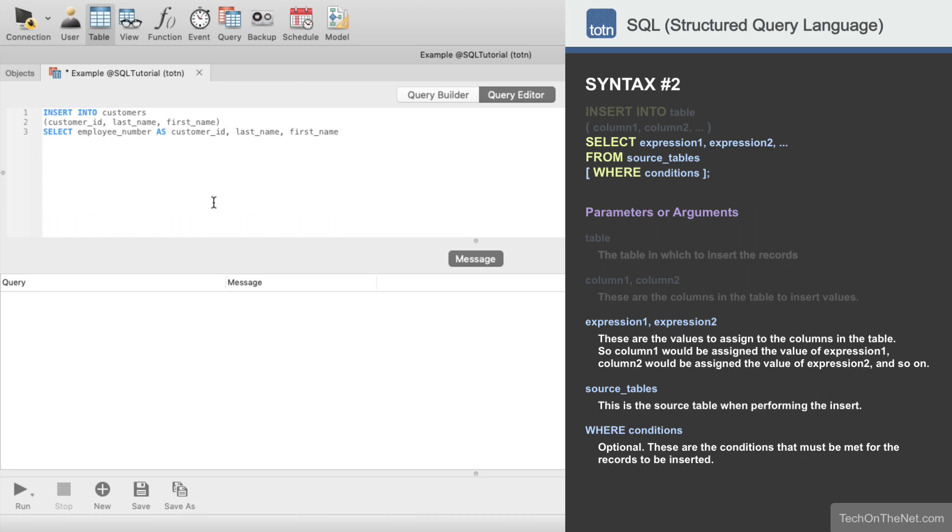When writing this type of insert statement, there must be the same number of columns in the select as there is in the insert statement, and the corresponding data types must also match.